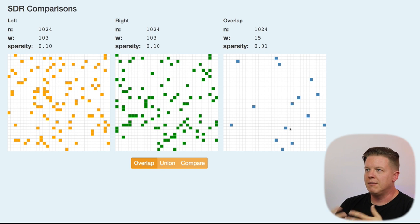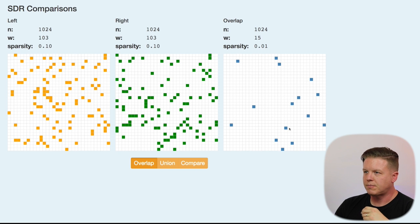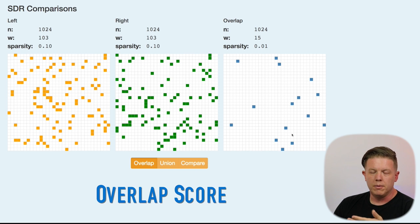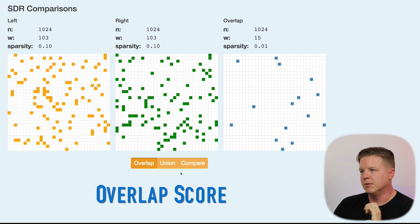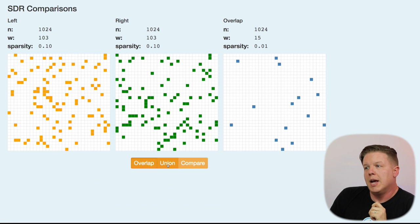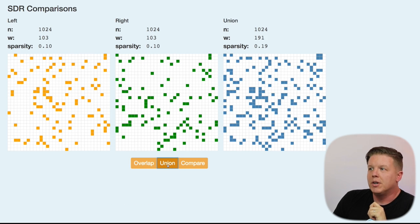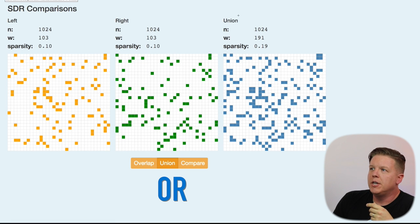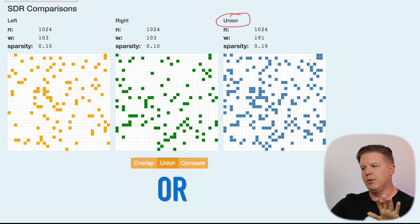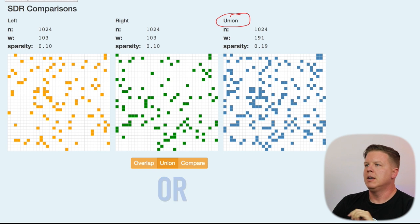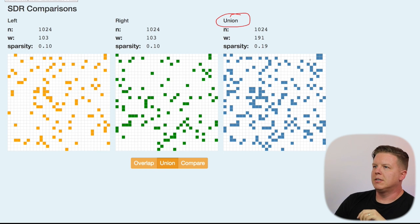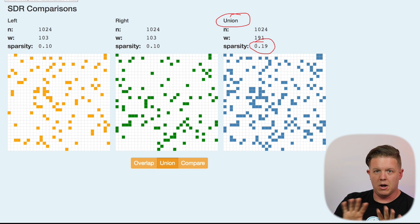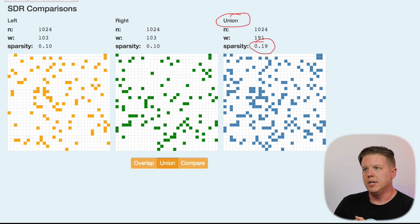So, this kind of gives you a similarity of the two SDRs that you are comparing and we actually call this an overlap score. Instead of doing an AND operation, we could do an OR operation. When we do an OR operation, we call it a union of these two SDRs. It is basically putting them on top of each other. So, it is going to be much more dense than the SDRs that are being added together in this OR operation.